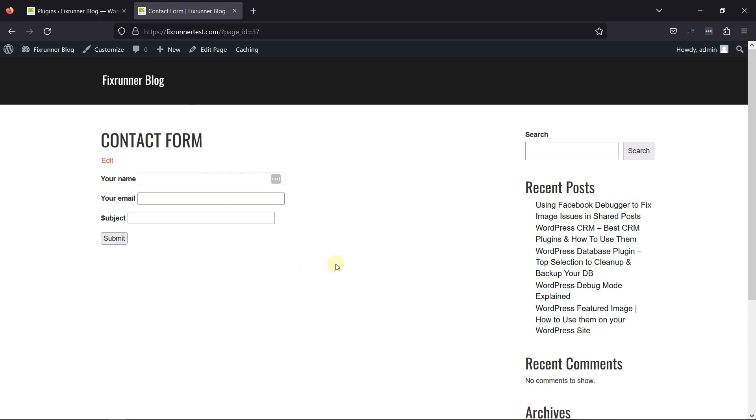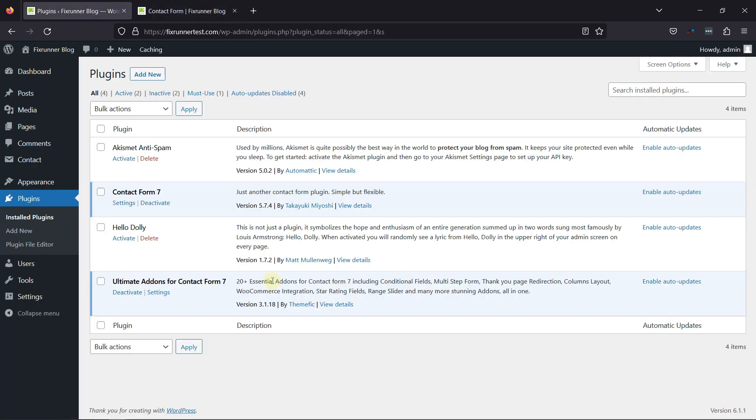You'll also need to install Ultimate Add-ons for the Contact Form 7 plugin to achieve this functionality.